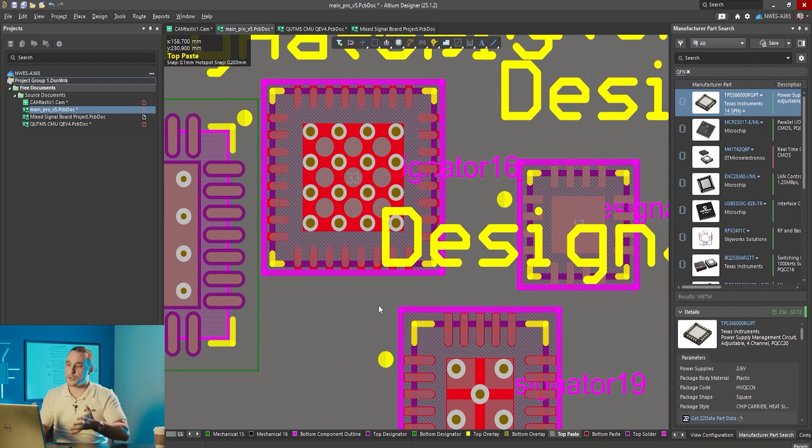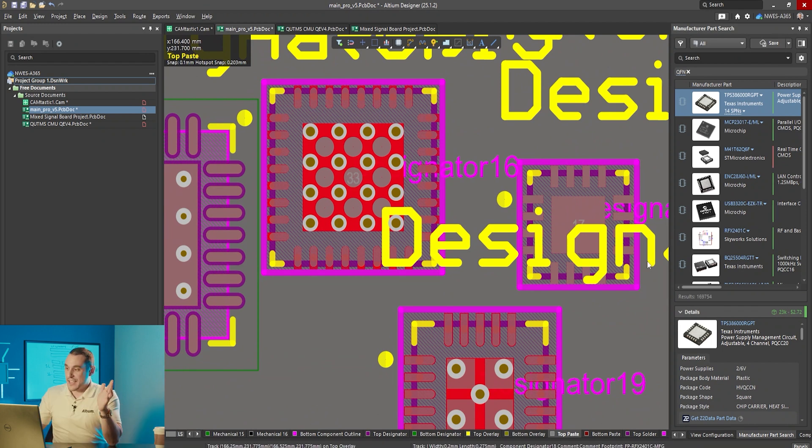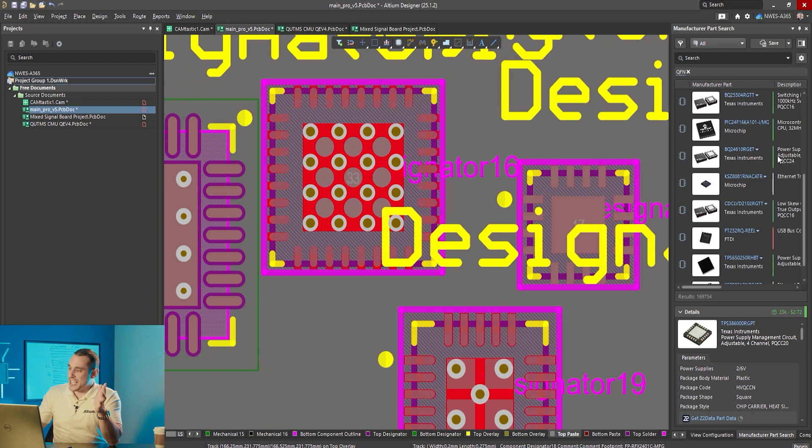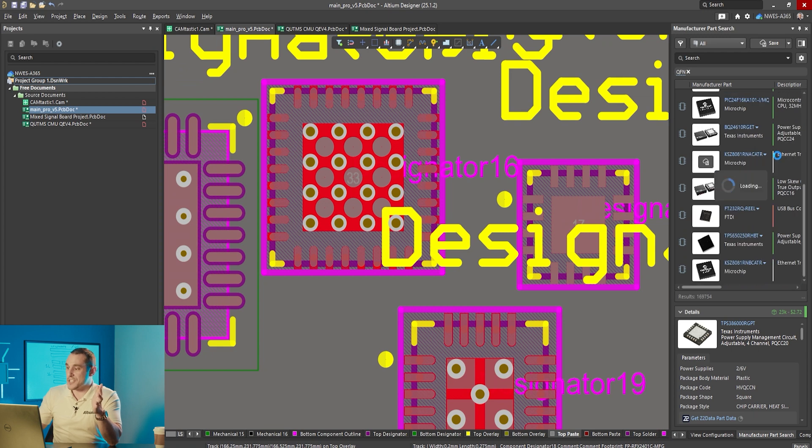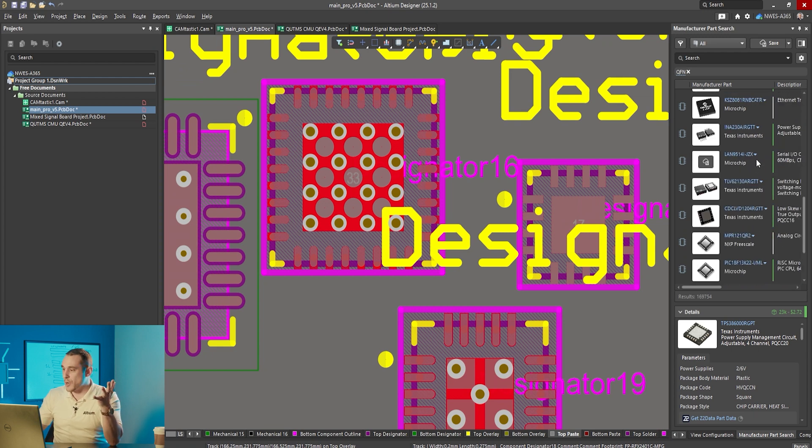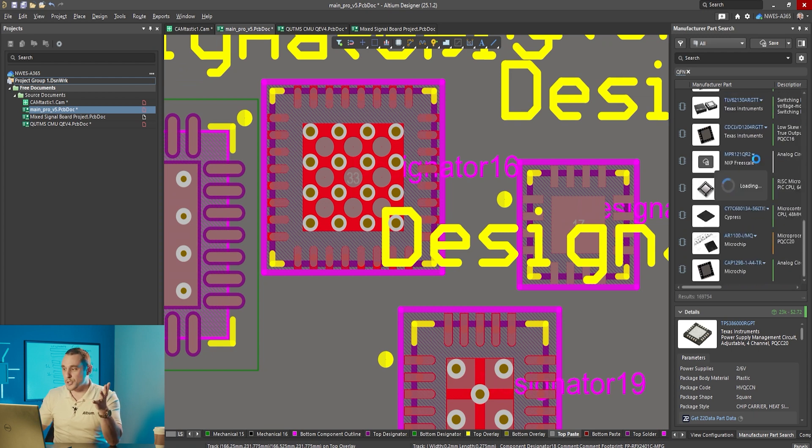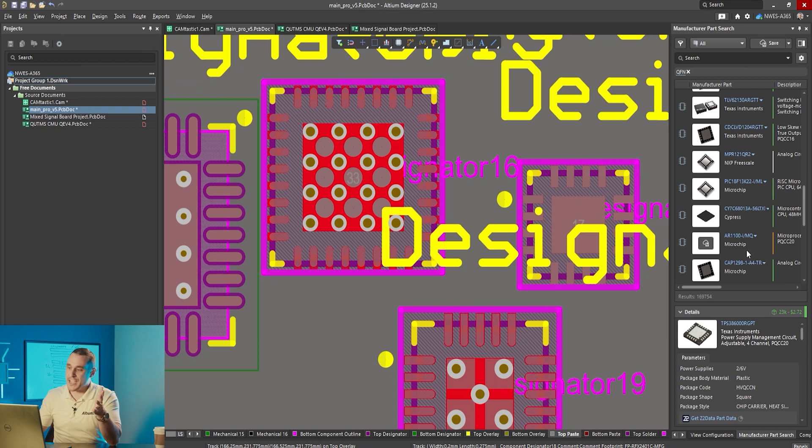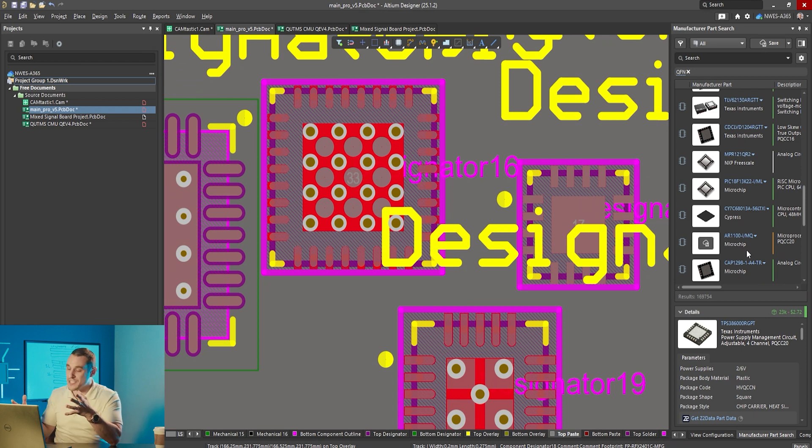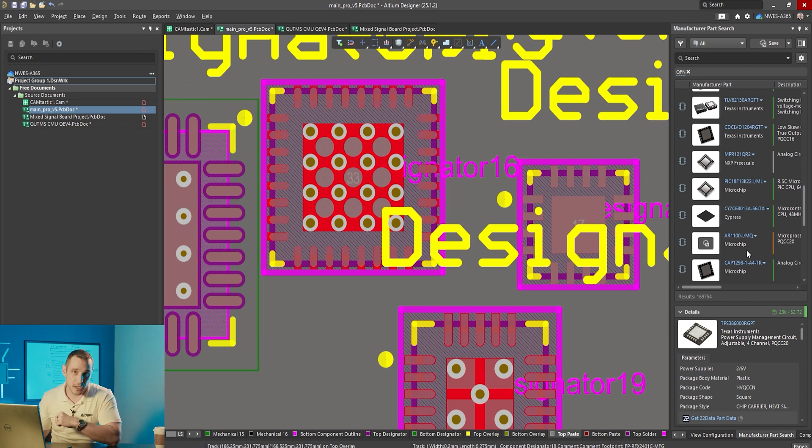Regardless it just shows the level of inconsistency that exists across all of these different packages depending on size number of vias and what the designer chooses to use for the paste mask opening style. If you were to keep looking through this very long list of QFN components you're going to find a lot of other variations and ideas for how to design the paste mask and how to design the footprint itself.